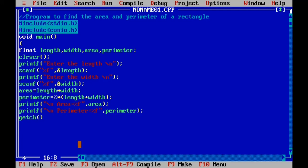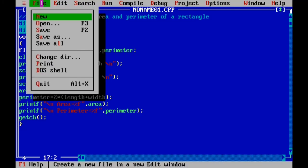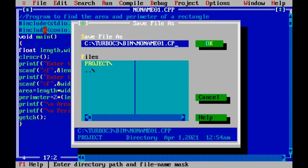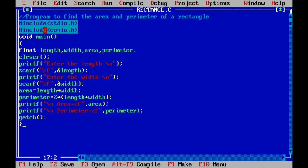Then we type getch() with open and close parenthesis to hold the screen. Finally, we indicate the end of the main function with the right curly brace. Now we save the program — save the file as rectangle.c and click OK.